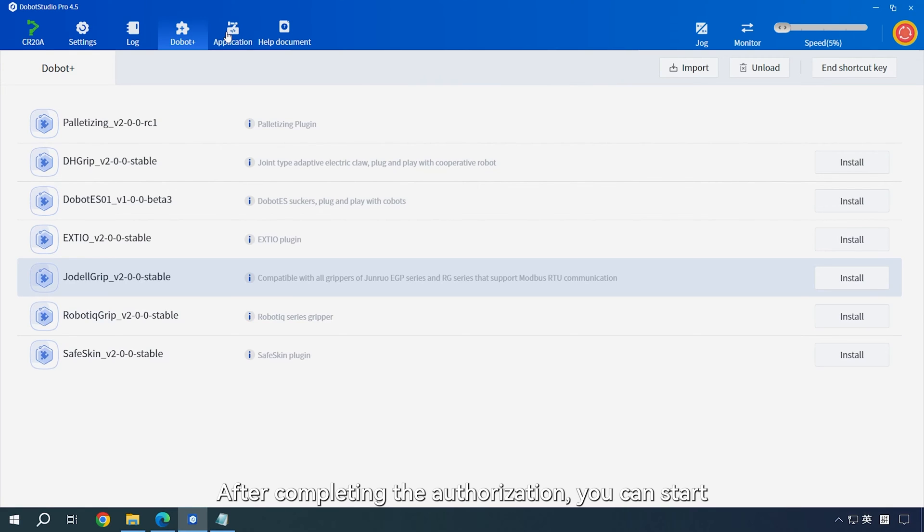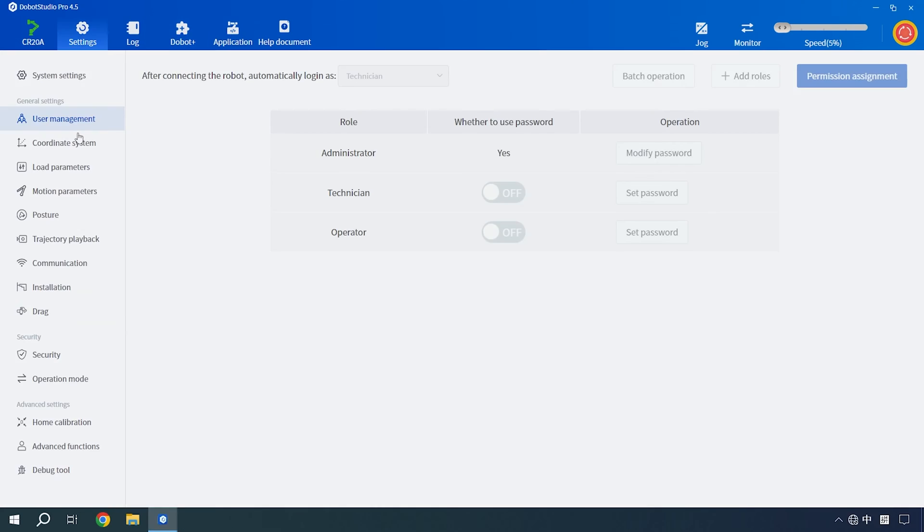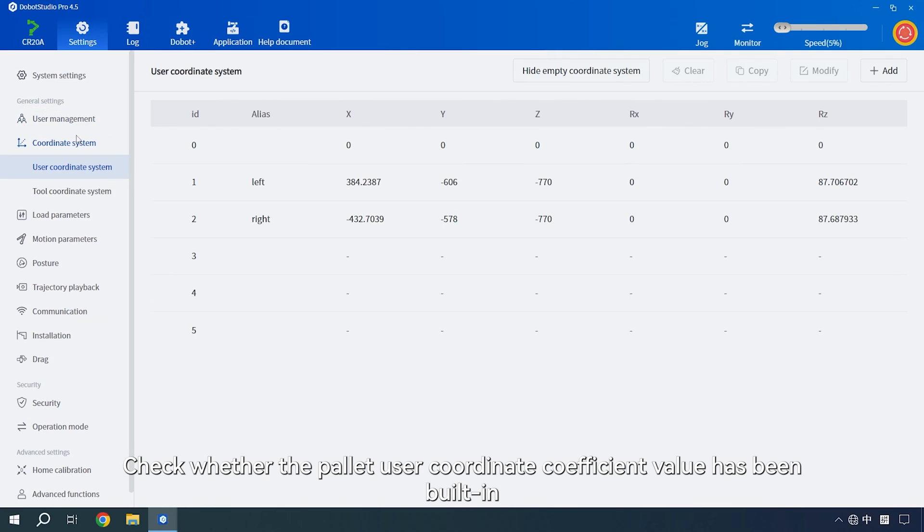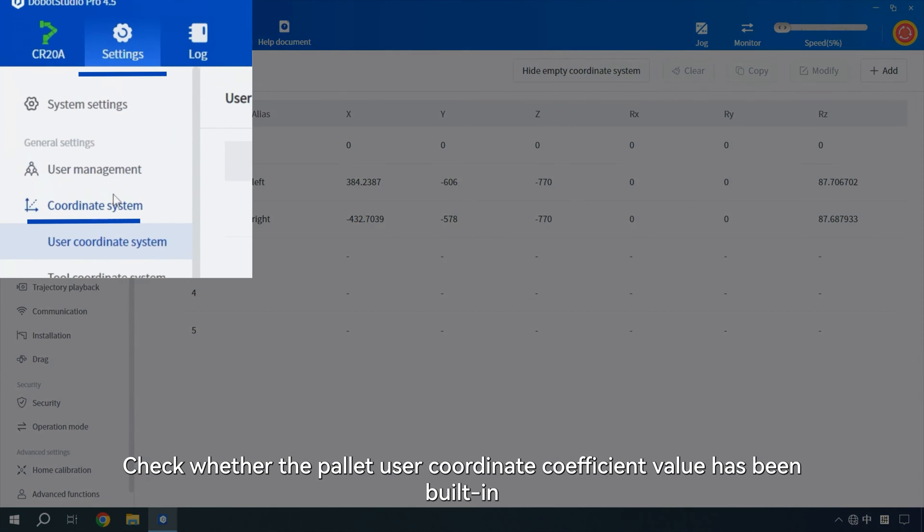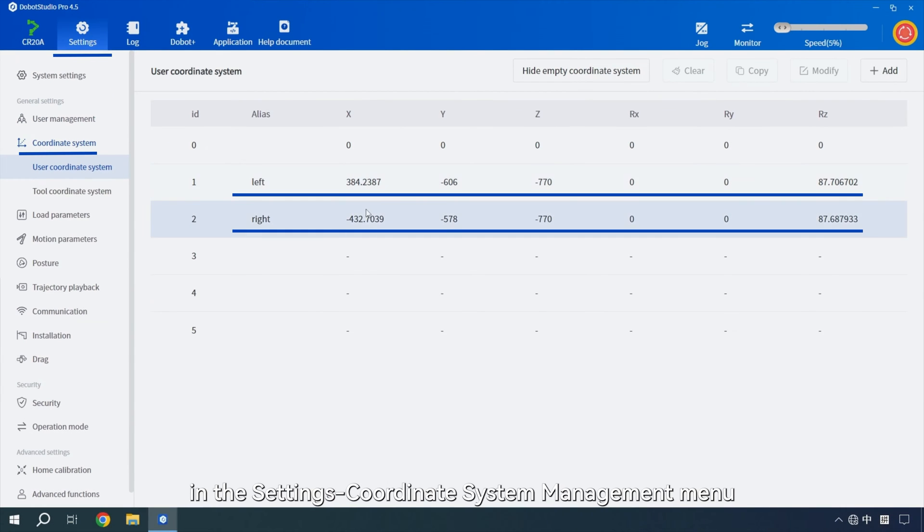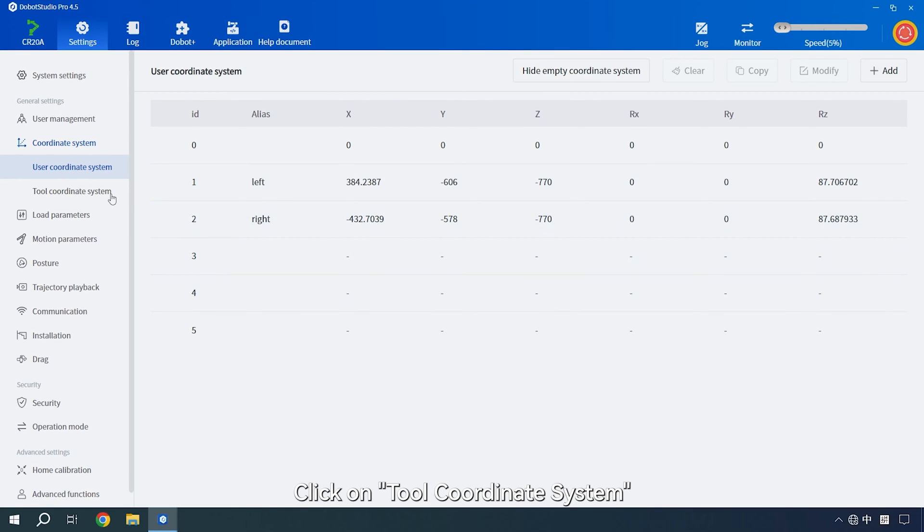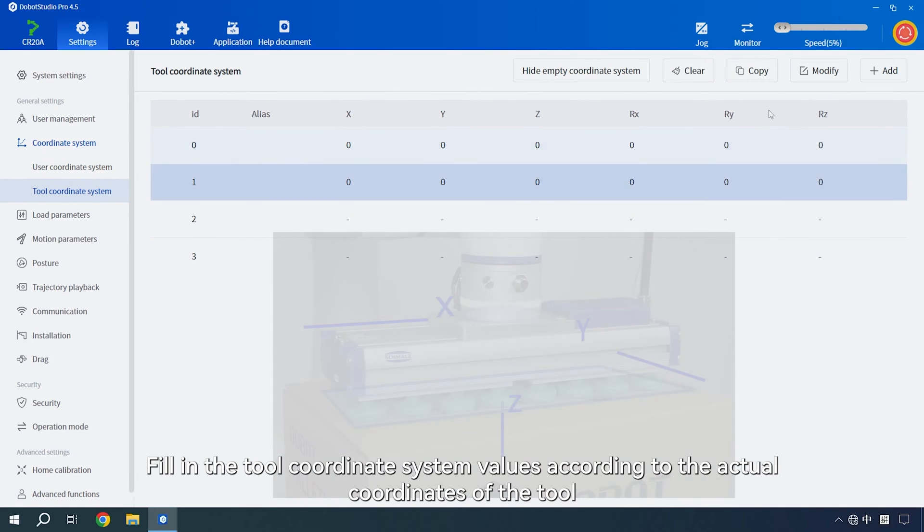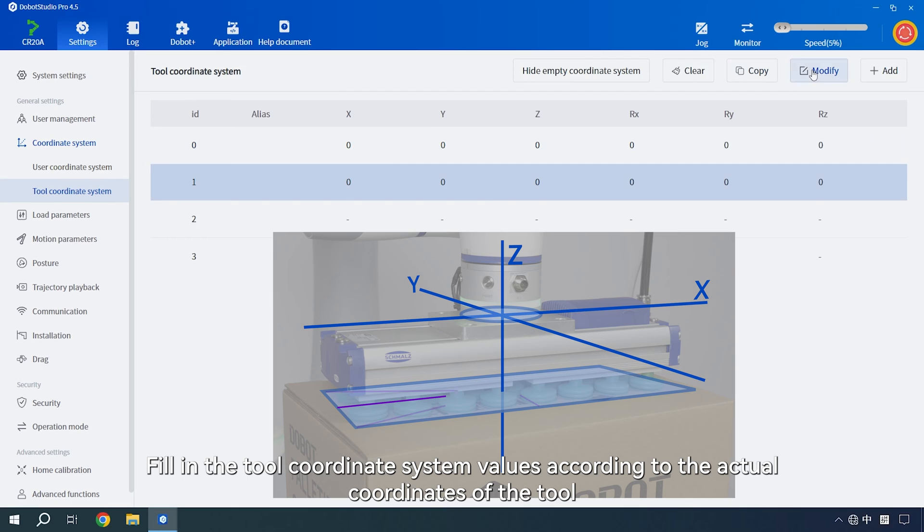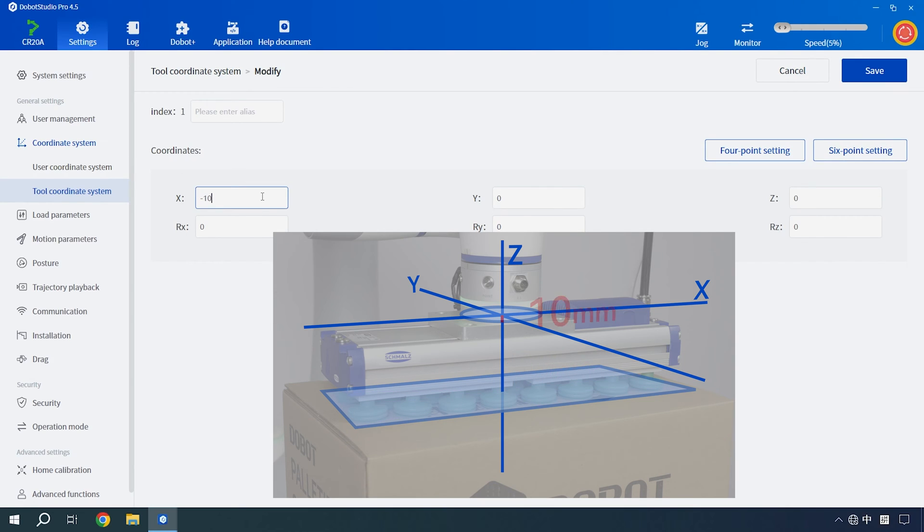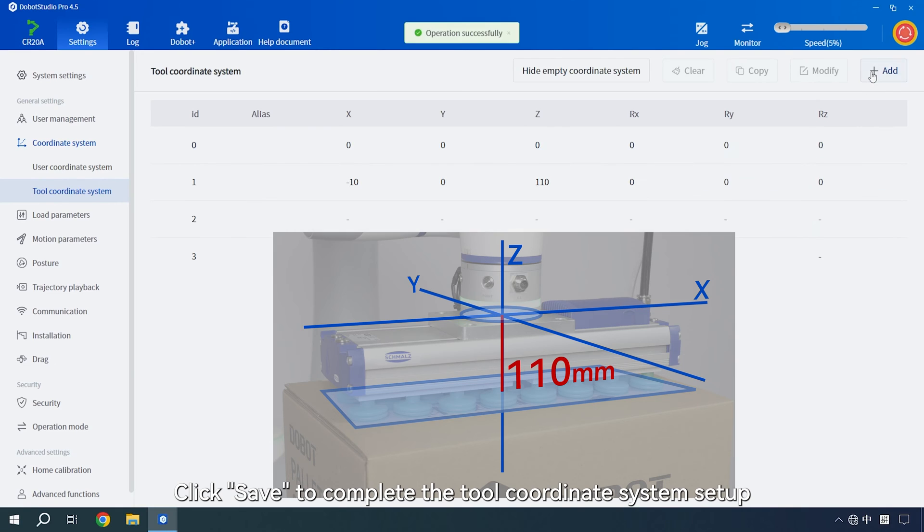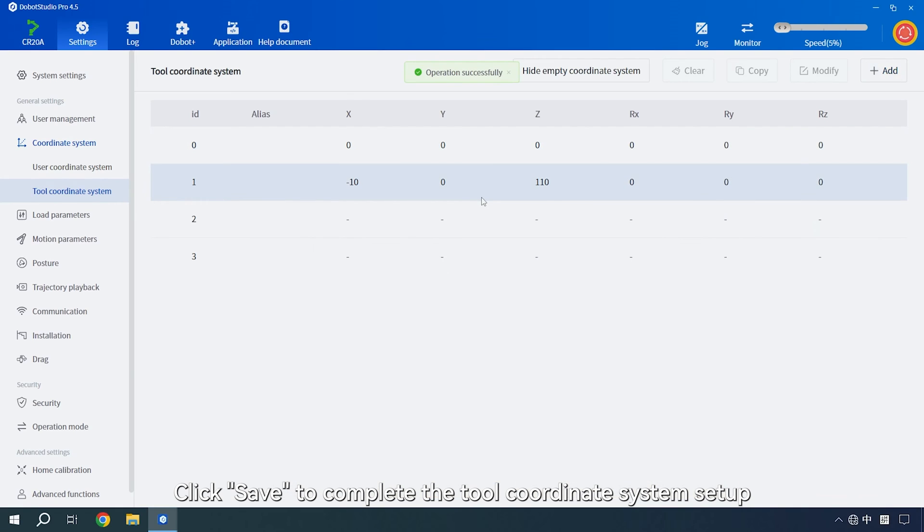After completing the authorization, you can start using the palletizing function to generate the running program. Check whether the pallet use a coordinate coefficient value has been built in. In the settings coordinate system management menu, click on tool coordinate system. Fill in the tool coordinate system values according to the actual coordinates of the tool. Click save to complete the tool coordinate system setup.